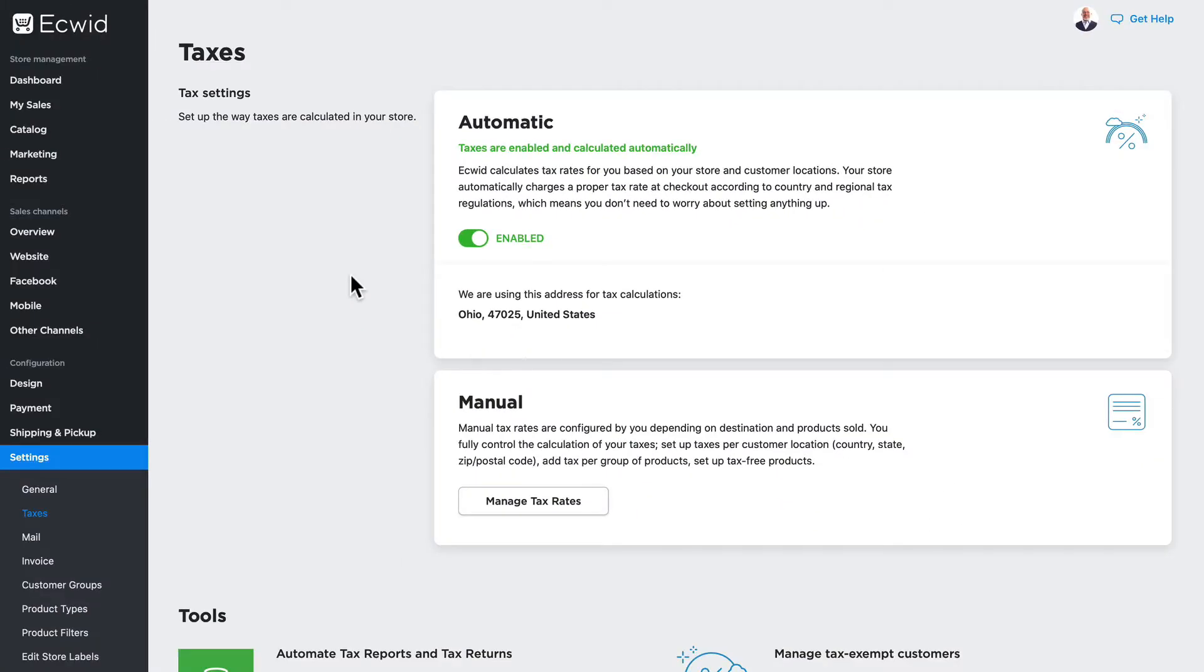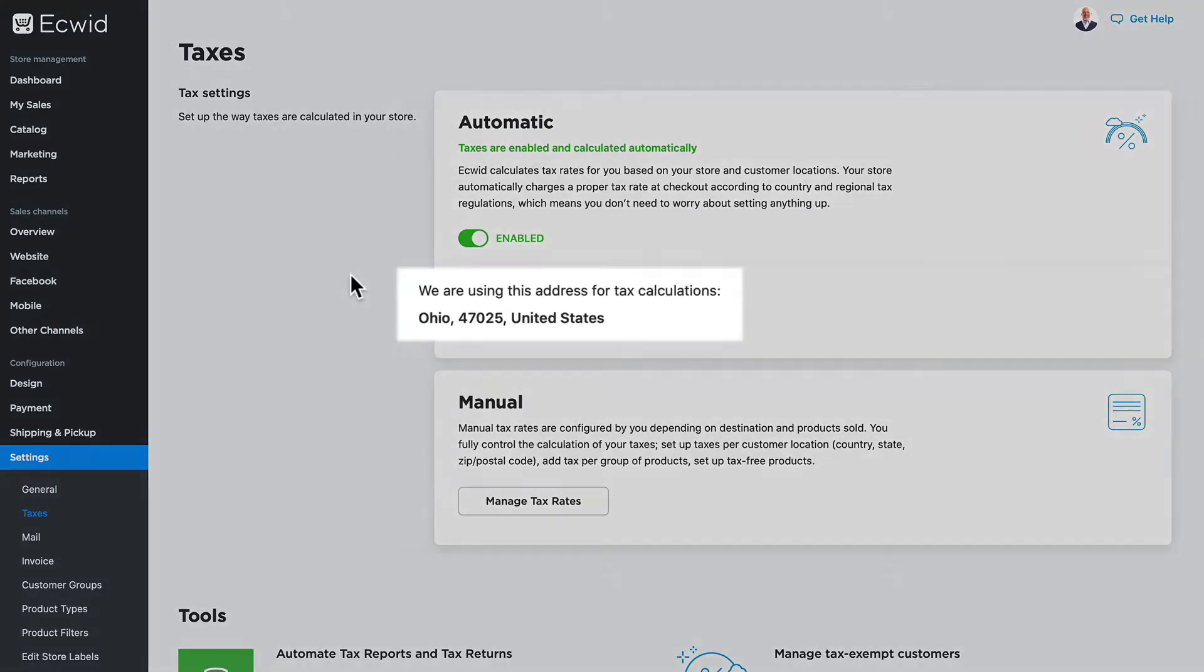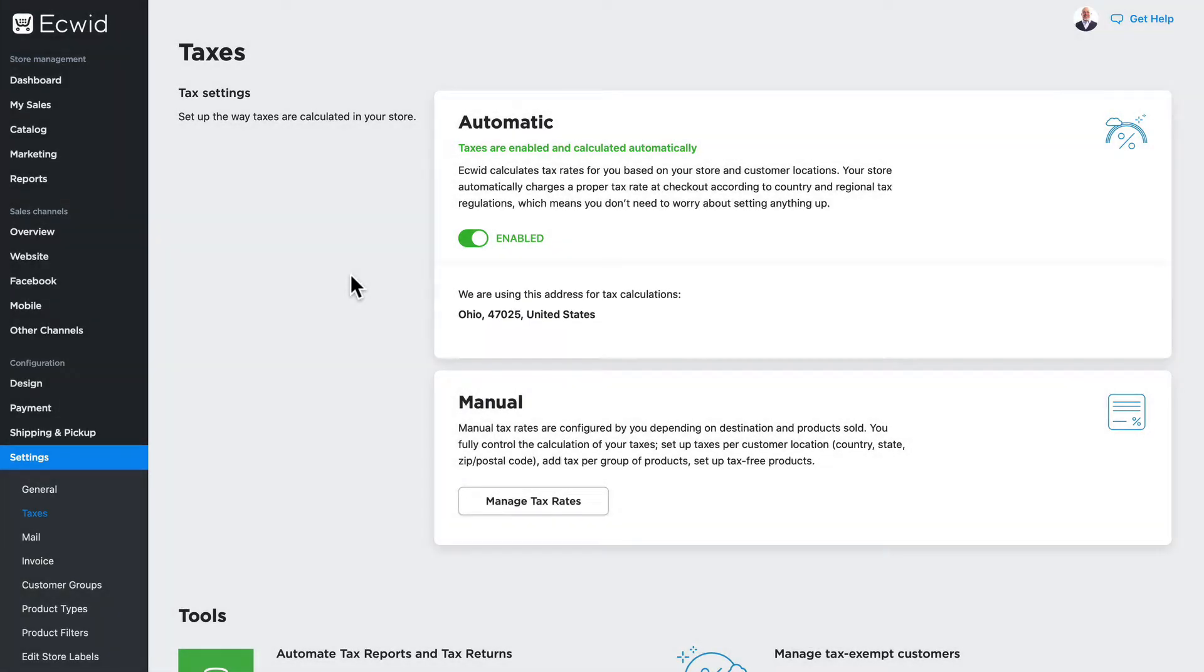Taxes will be applied based on the address for your company that you specified when you set up your store. Additionally, taxes are calculated based off of the shipping address the customer uses on checkout.